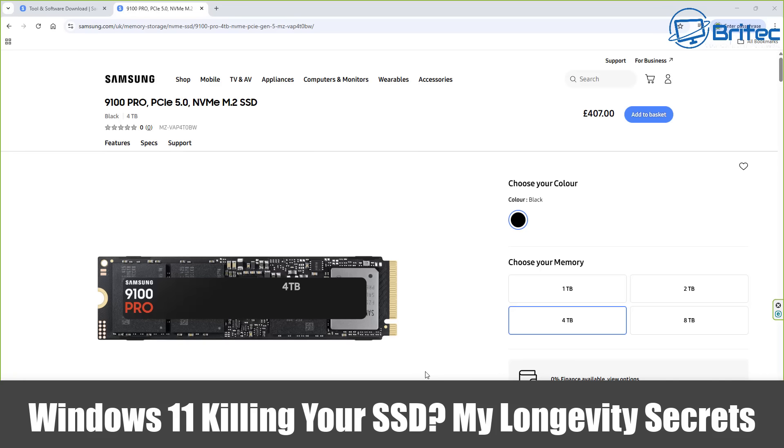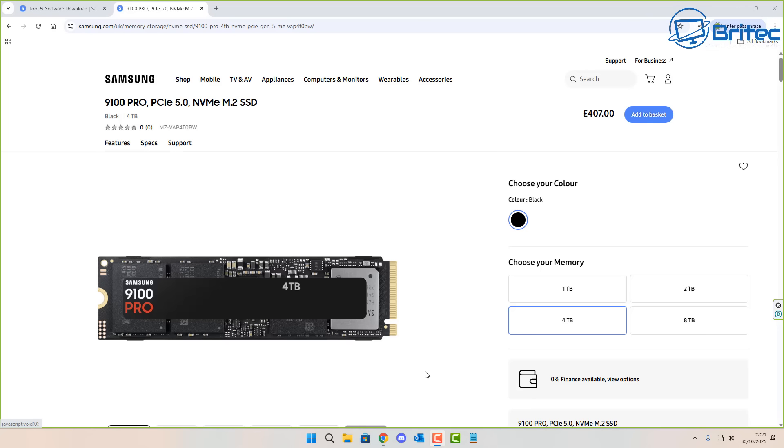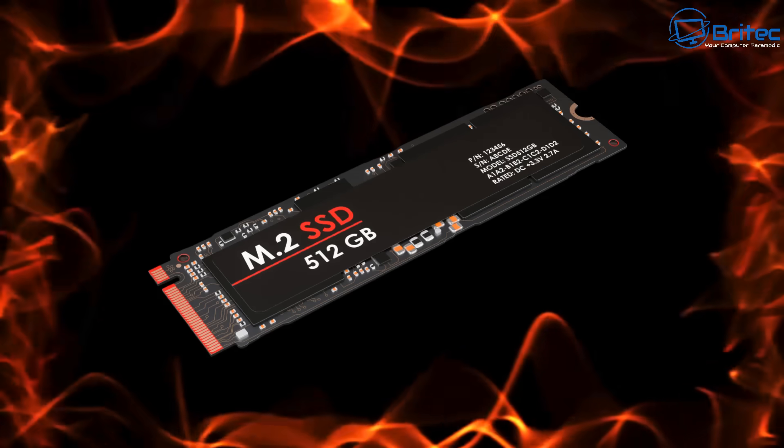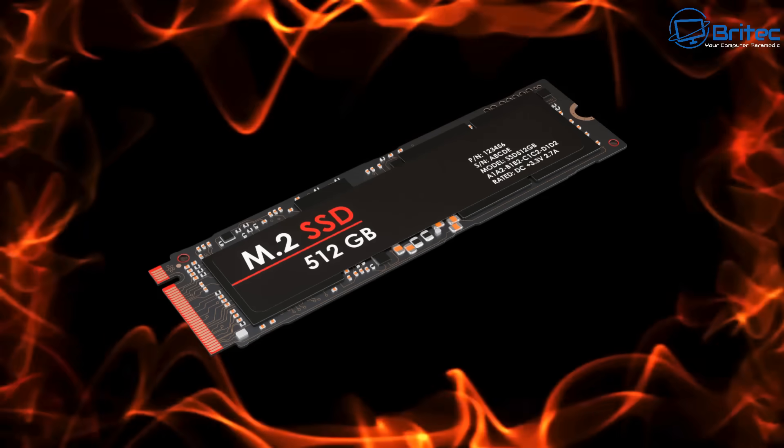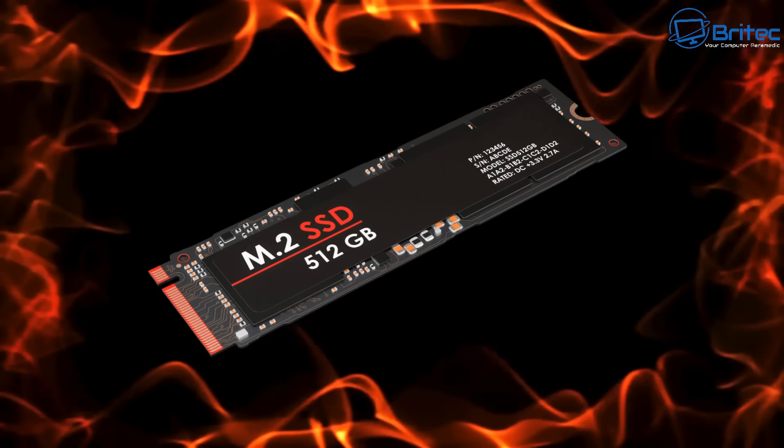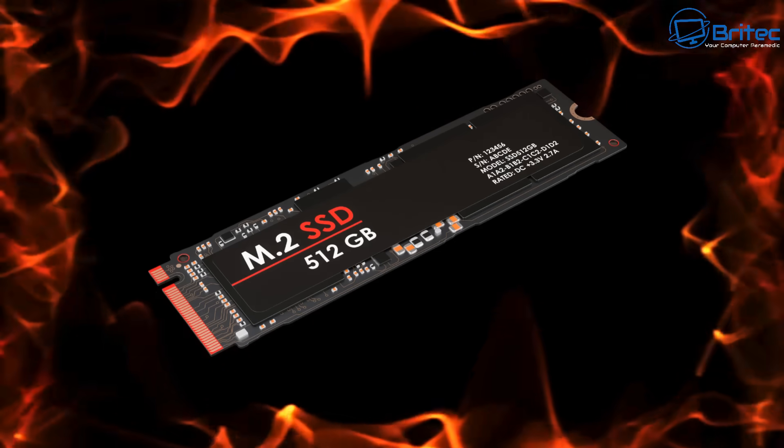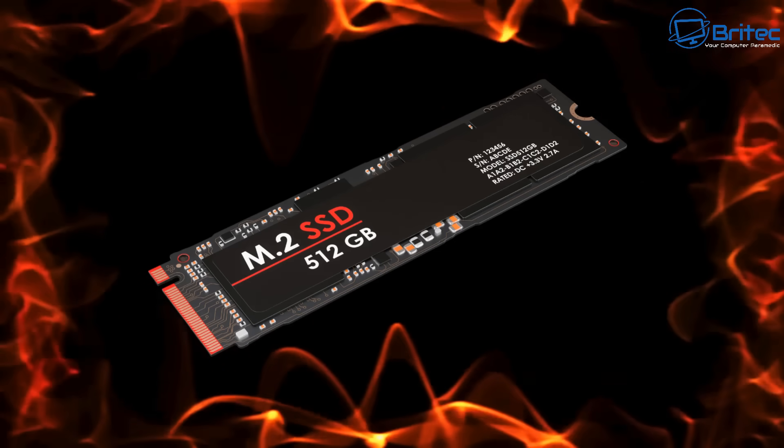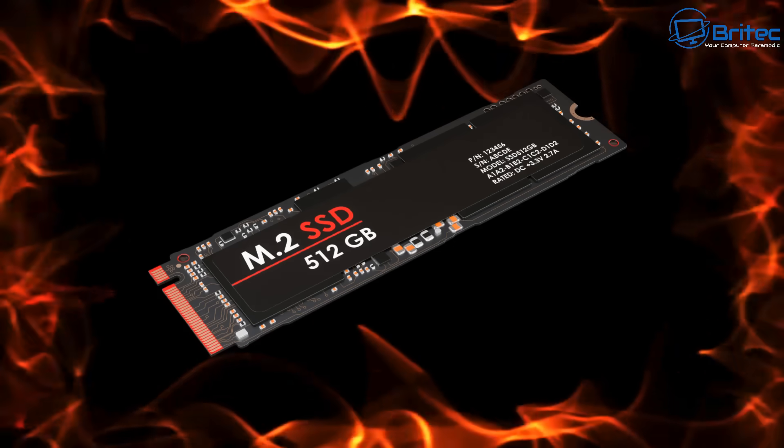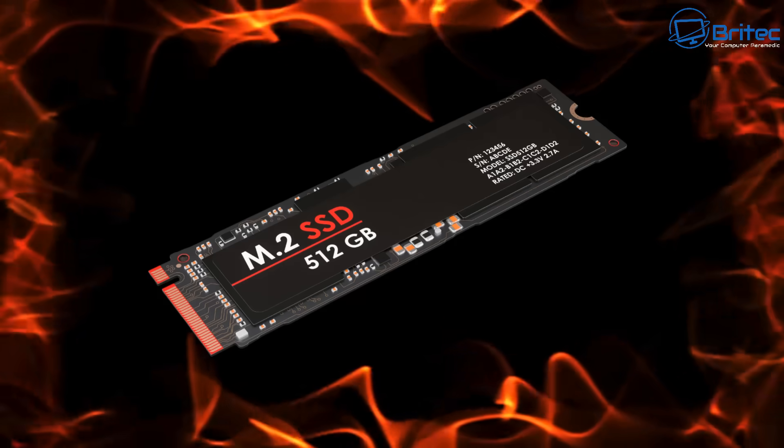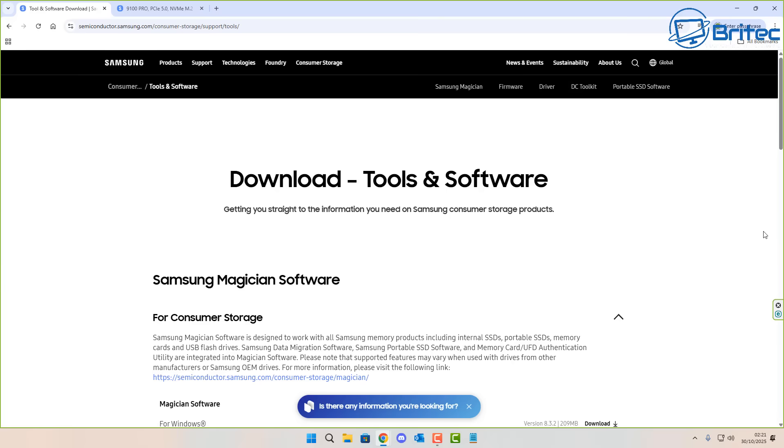What's up guys, got another video here for you. Is Windows 11 killing your SSD? My longevity secrets will help you keep your SSD safe. Are you terrified your SSD is going to fail due to a Phison controller and take all of your precious Windows 11 data with it? Well, you're not alone. Many people worry about the lifespan of their SSD, but what if I told you there's a way to significantly extend it?